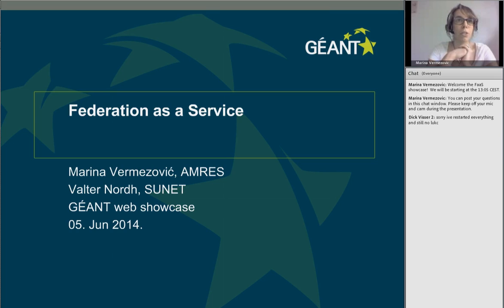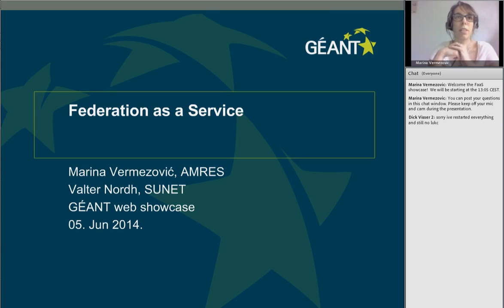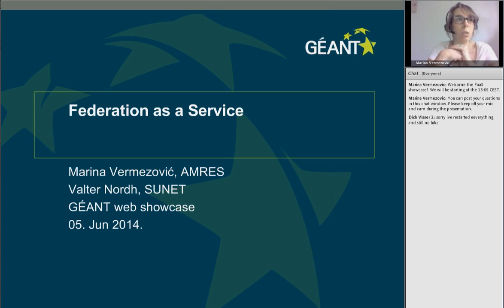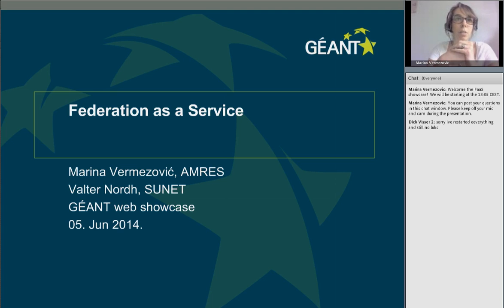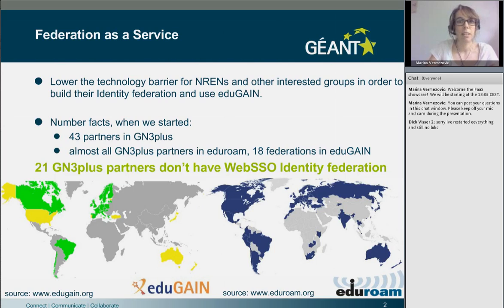Please keep off your mic and video, and in the end we may even get a little discussion if you're interested. This is a high-level presentation of our work. I will cover what we have done till now and what the plans are for the near future. We hope that you will get interested, and if you wish to learn more, we are organizing a Federation as a Service workshop in October where we will cover all the technical details. So let's get started.